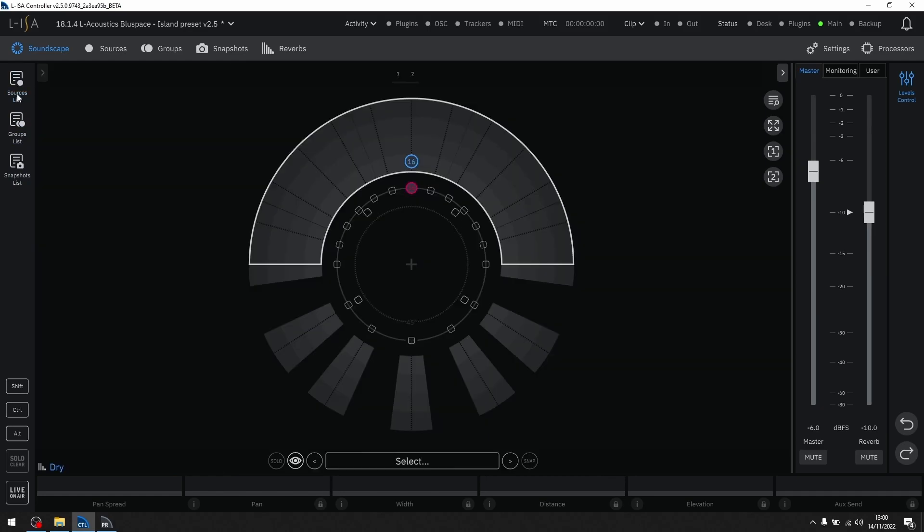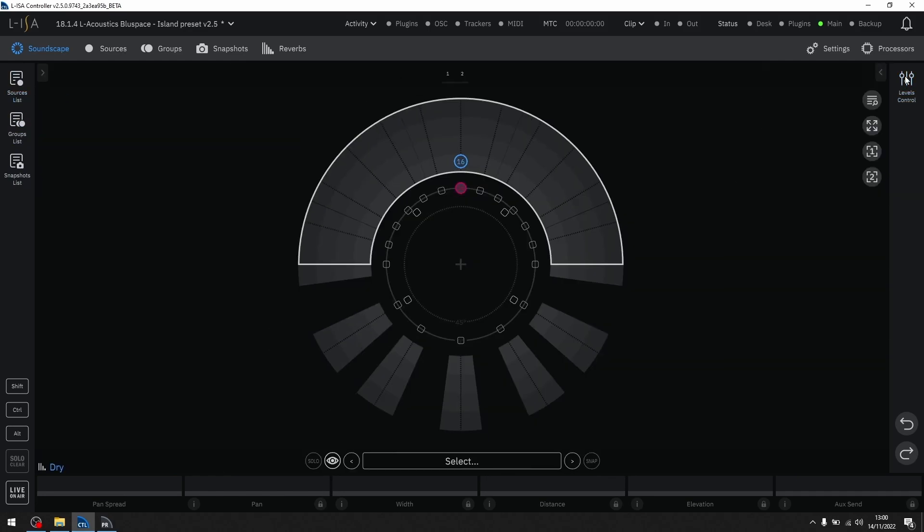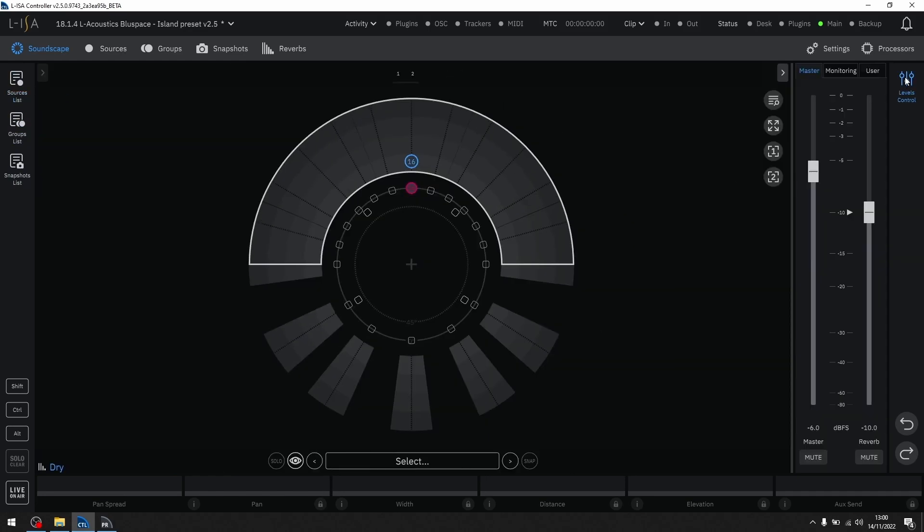On the right-hand side, we have repositioned the levels drawer for control of the master and reverb faders. Each fader also has their own mute button.